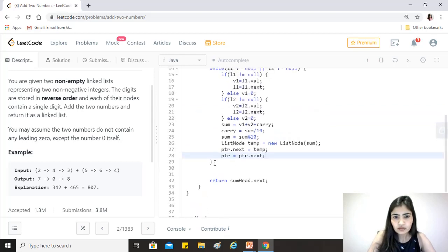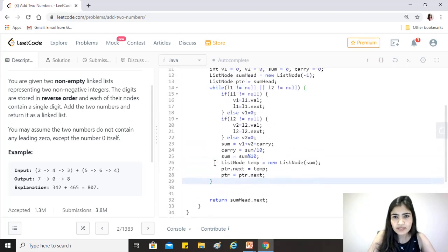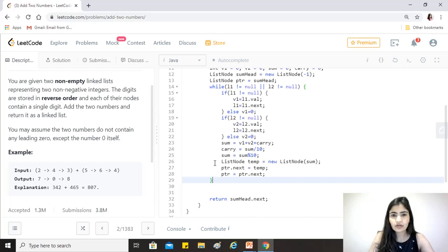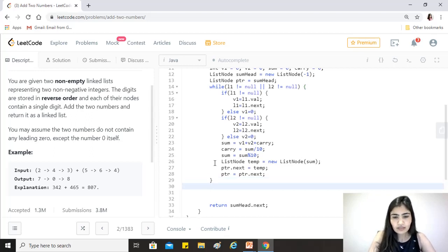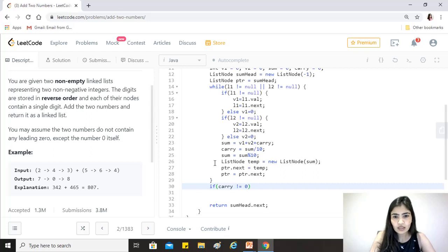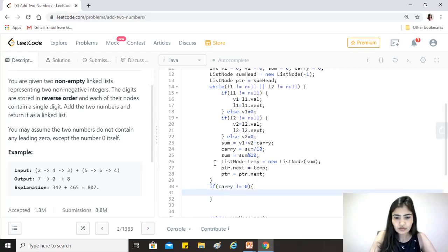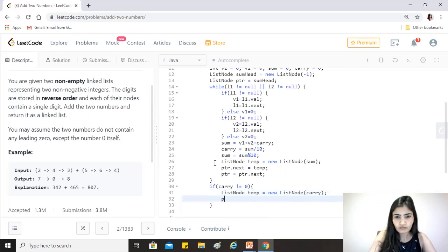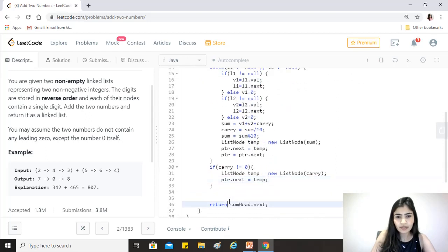Once the while loop finishes, both lists are exhausted, but there may still be a remaining carry. So we check: if carry != 0, we create a new node with the carry value, link it via ptr.next = new ListNode(carry). Finally, we return sumHead.next.